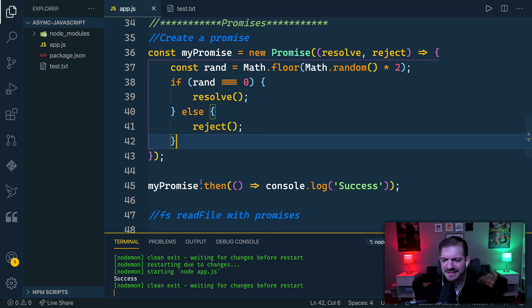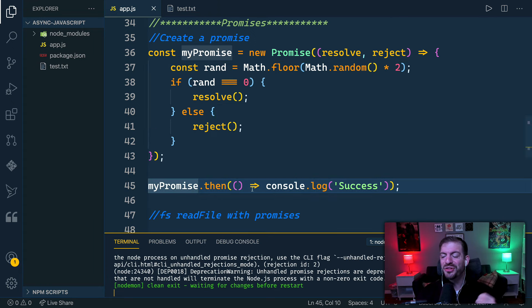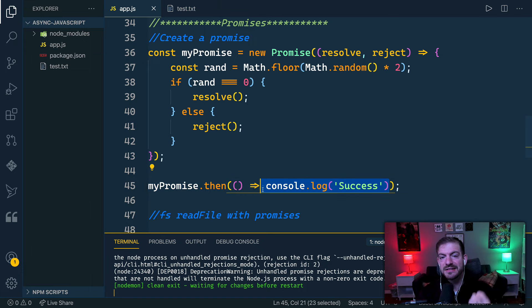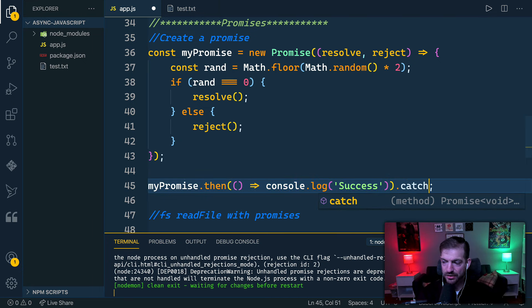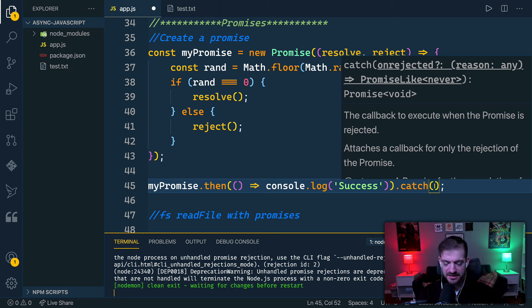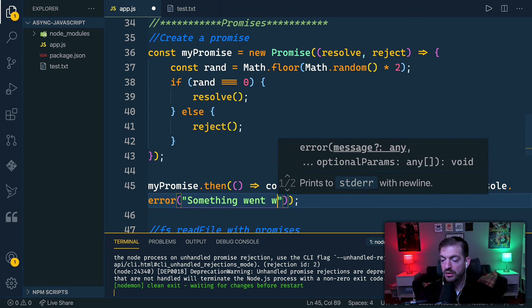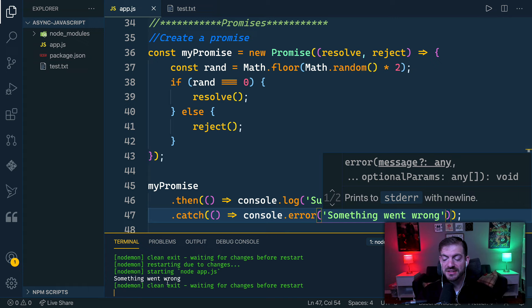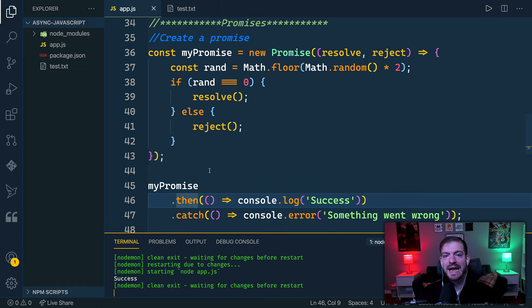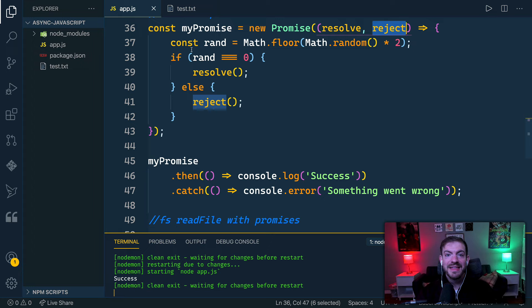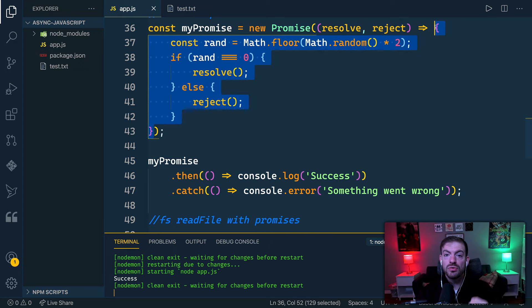Since we have this promise, we can call .then, which takes a callback where we log 'success.' We see it working but also get an unhandled promise rejection warning — that's because .then only handles the success case. To handle errors, we add .catch with a callback that does console.error of 'something went wrong.' Now we handle both cases — resolve triggers .then and reject triggers .catch.